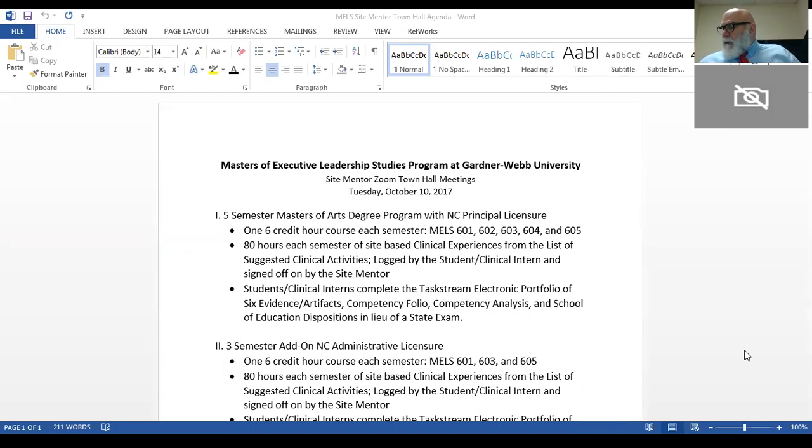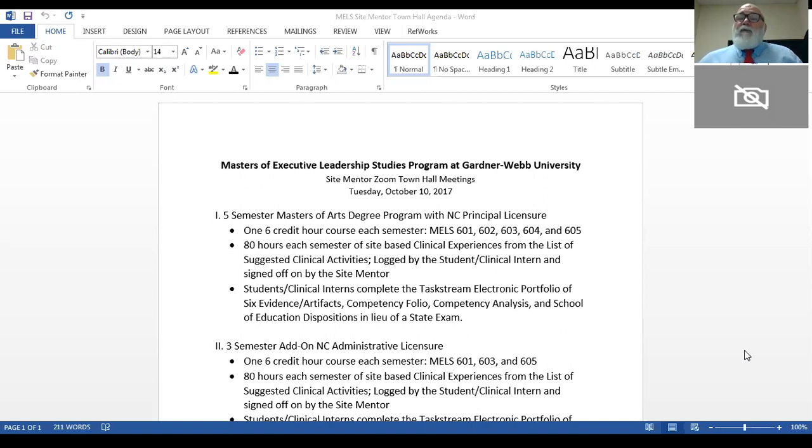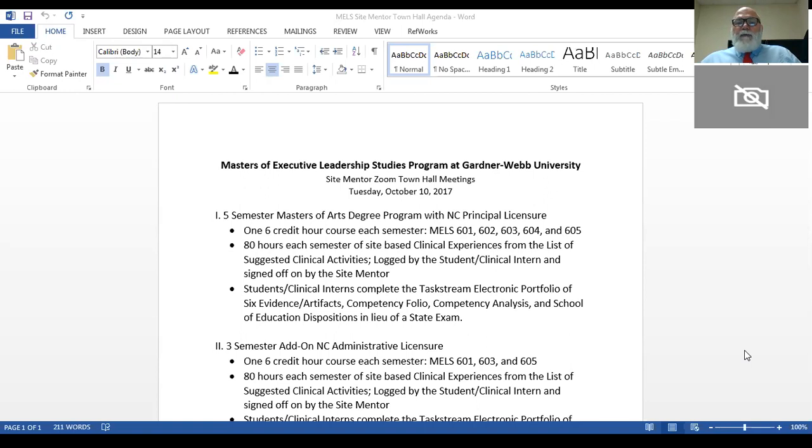A brief explanation of those: 601 is introduction to the school principalship, 602 is research and assessment, 603 is law and finance and resource management, 604 is curriculum and instruction, 605 is executive leadership, leadership style, self-assessment, and dispositional skills. Those are the five courses that students take during the time that they're in the master's program.